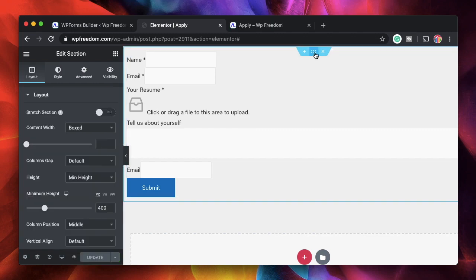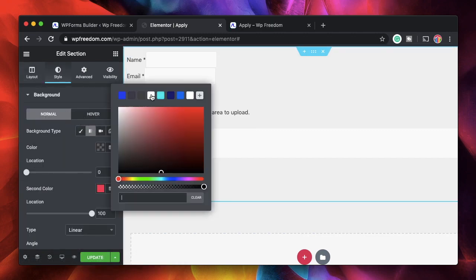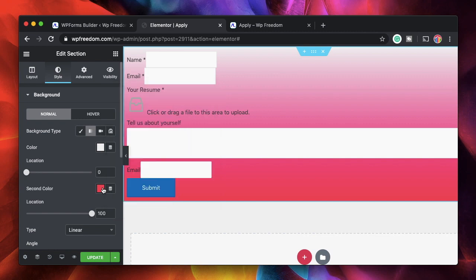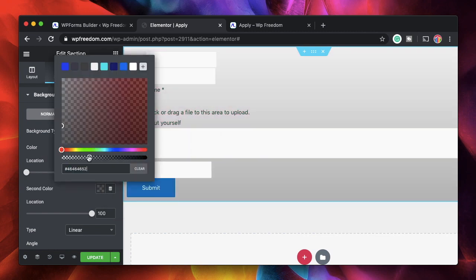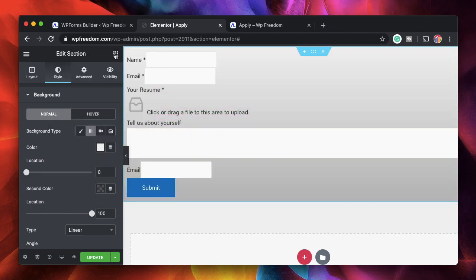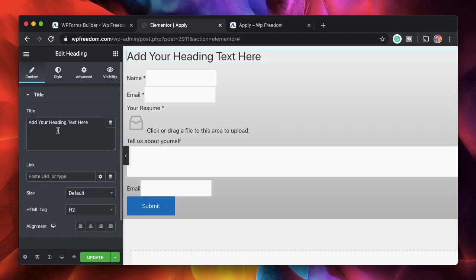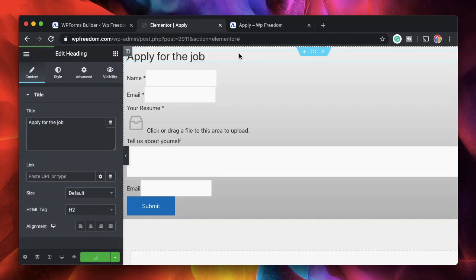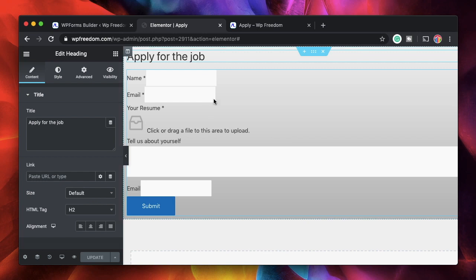I'll add a background gradient to the section that has this form. I want a gradient of subtle colors. I'll also drag in a heading that says Apply for the Job. I'll update this. You can click on the preview changes button. The preview automatically loads and here's our form. This is what the user will see. We just created a file upload form.